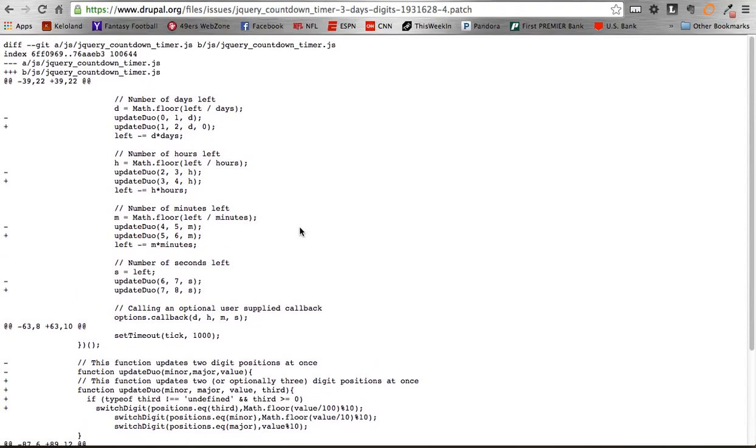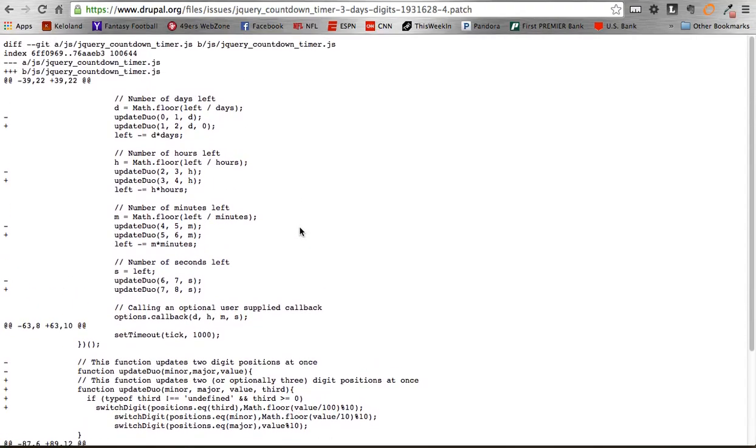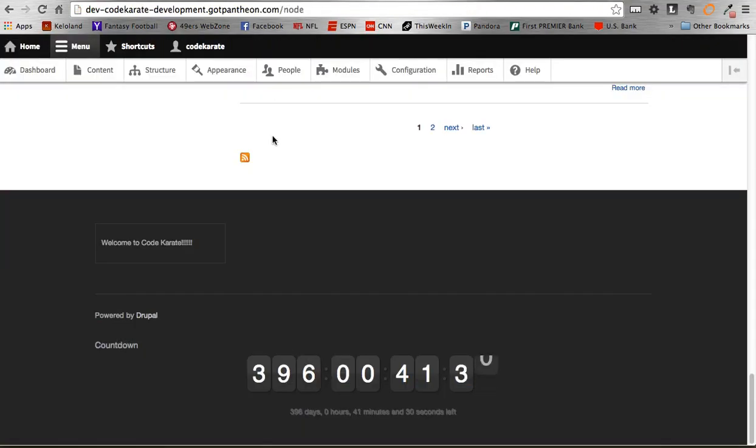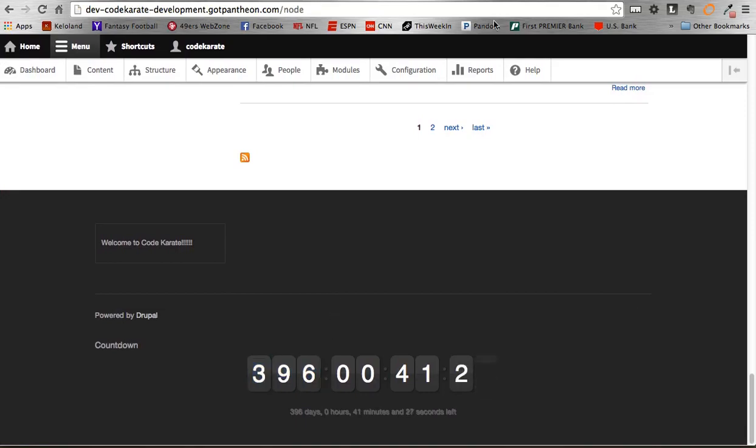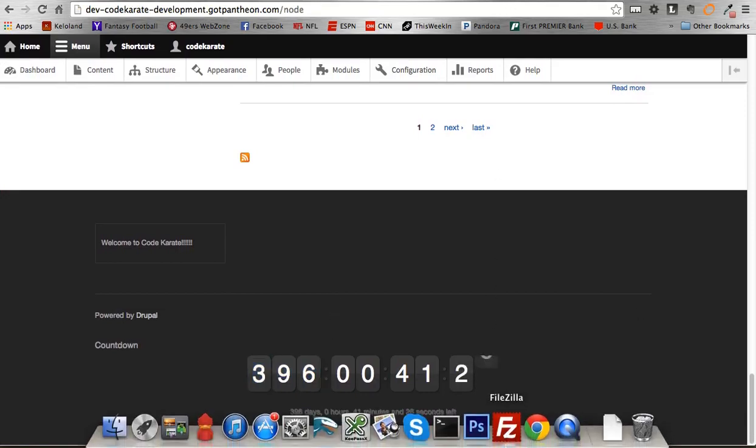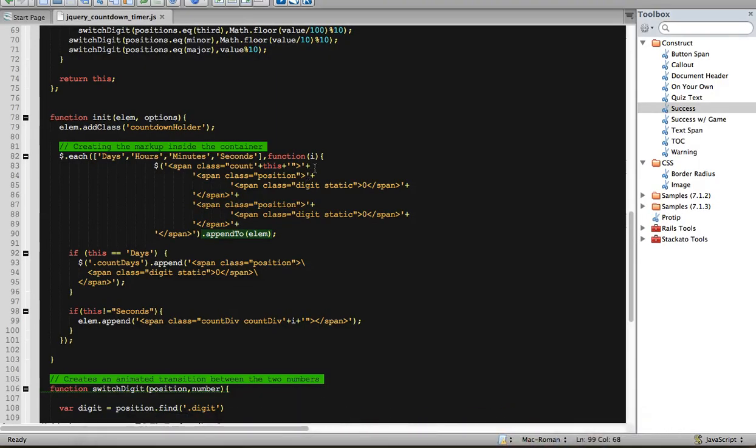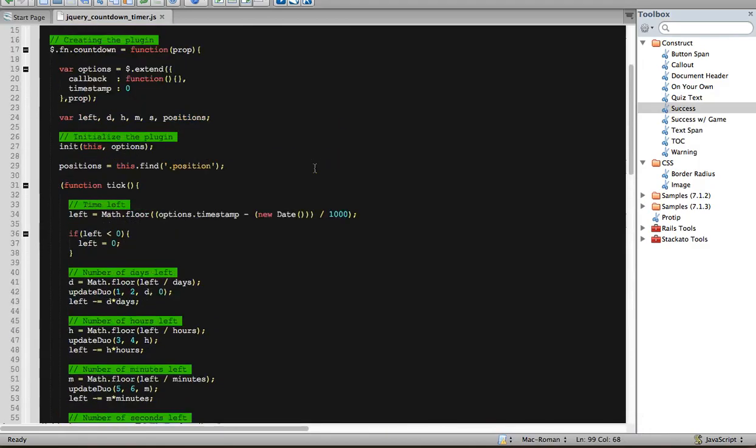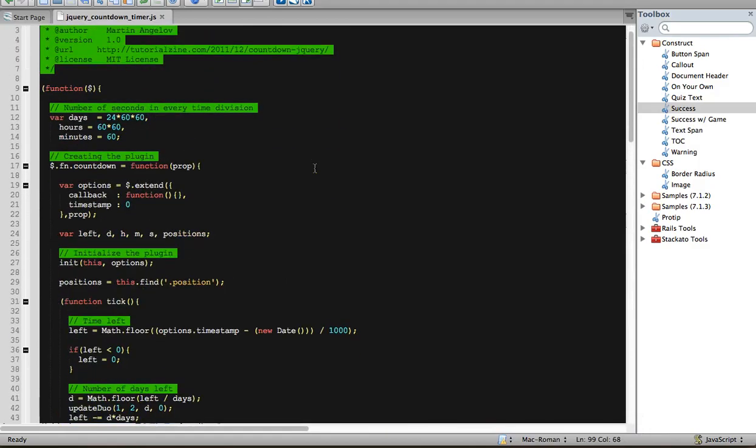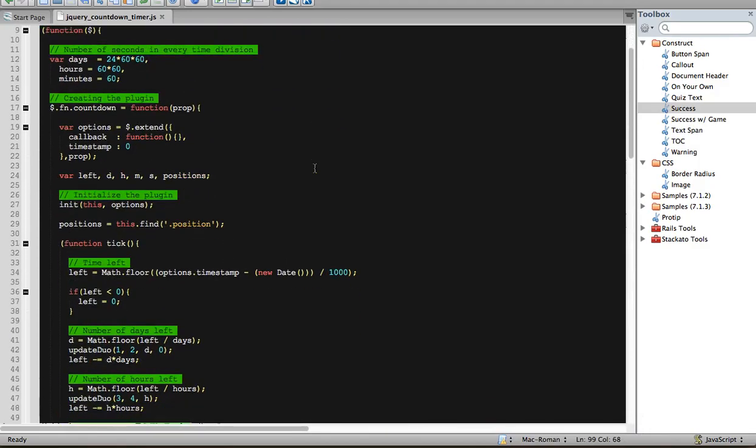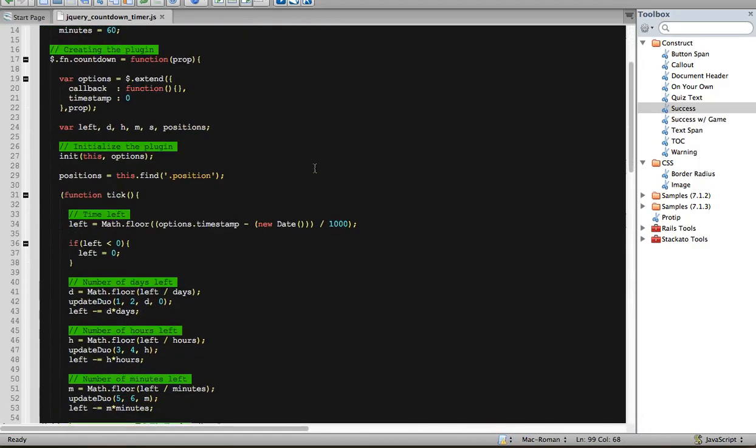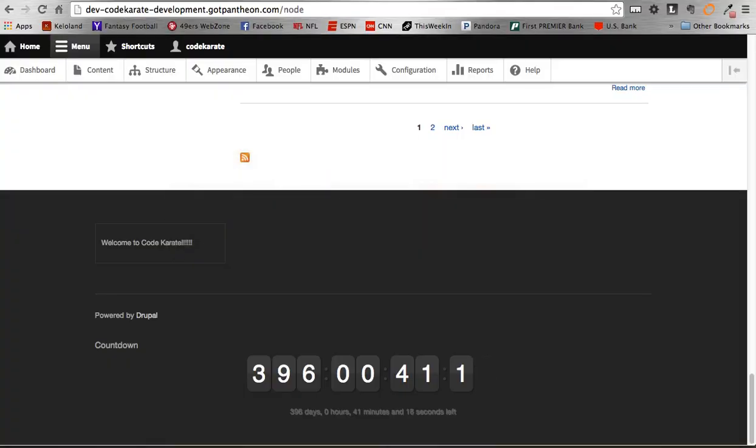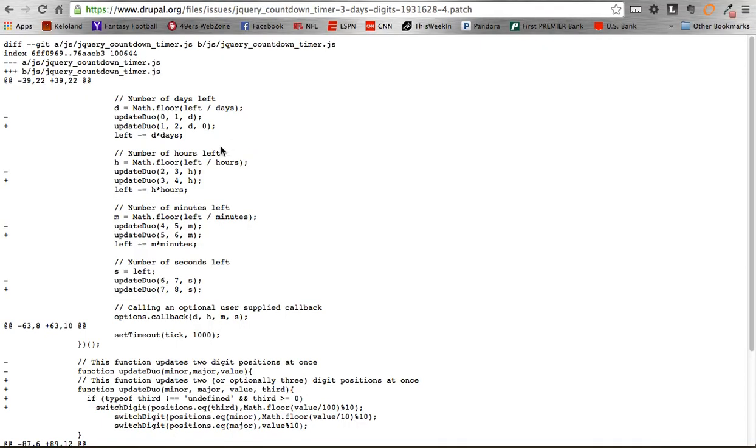And doing this will allow you to get the three digit timer to display, which is this. So I'll hop over here quickly and show you the code. This is the finished one. I already patched this file.